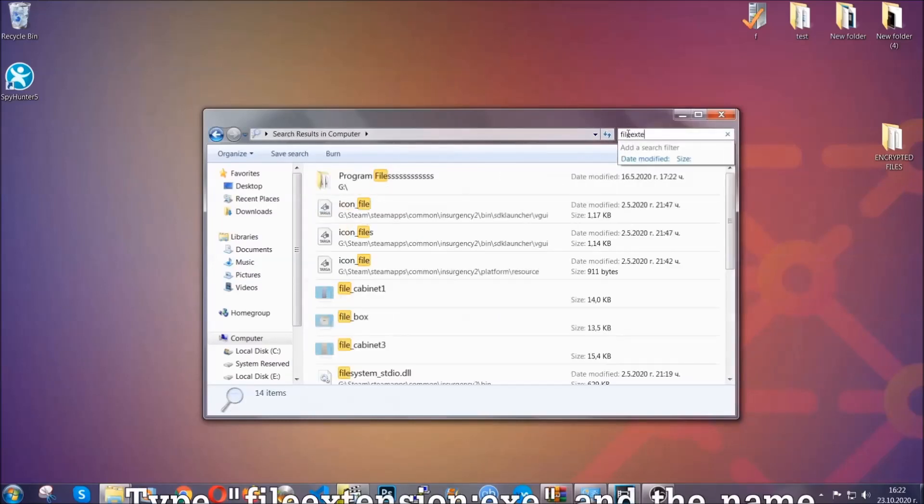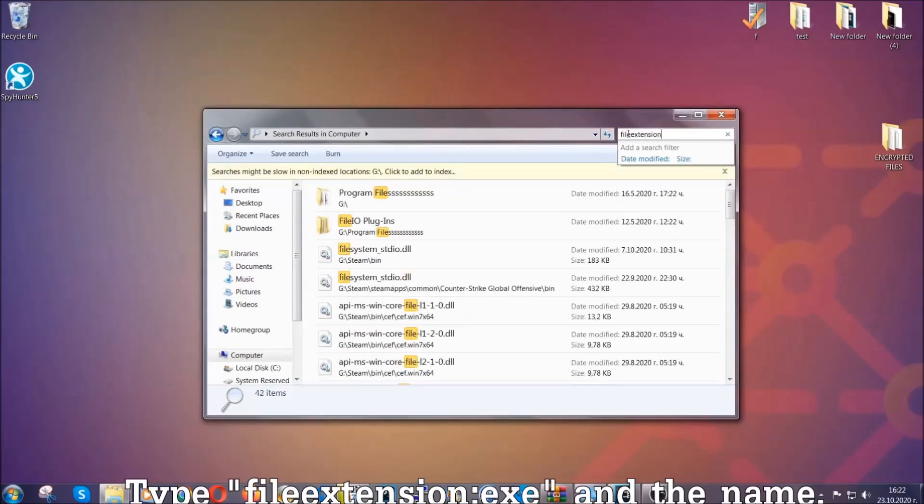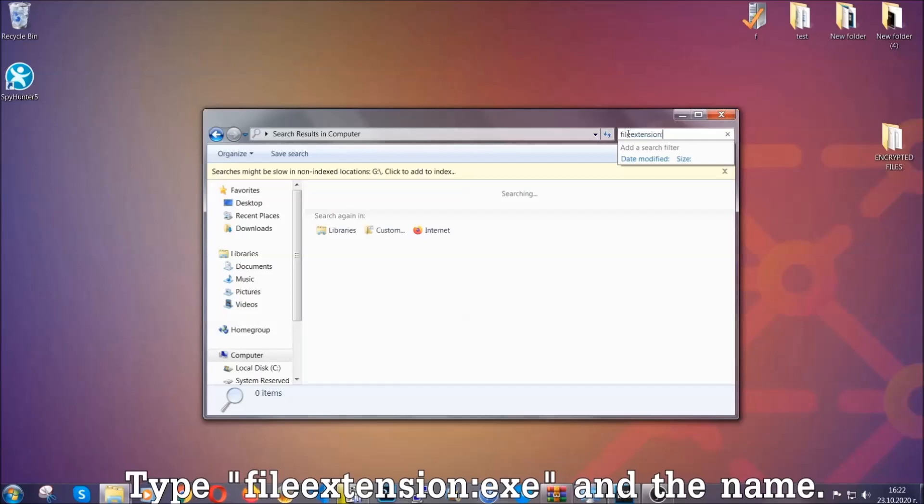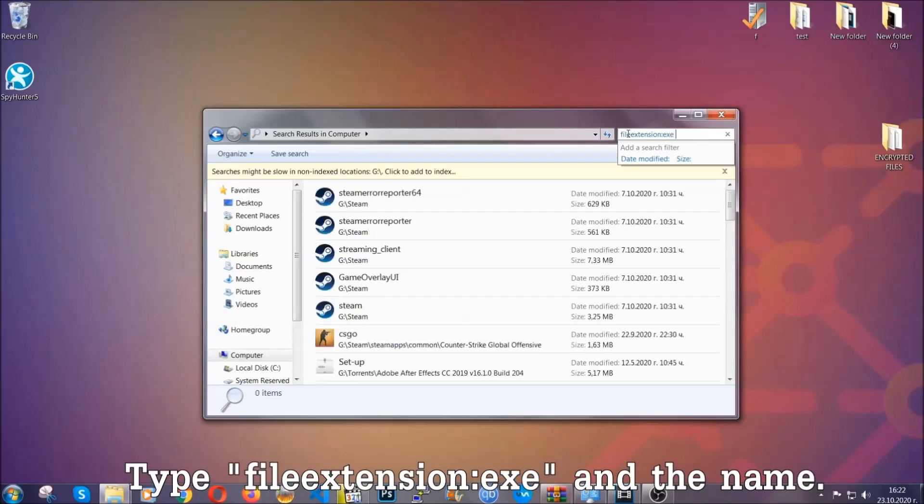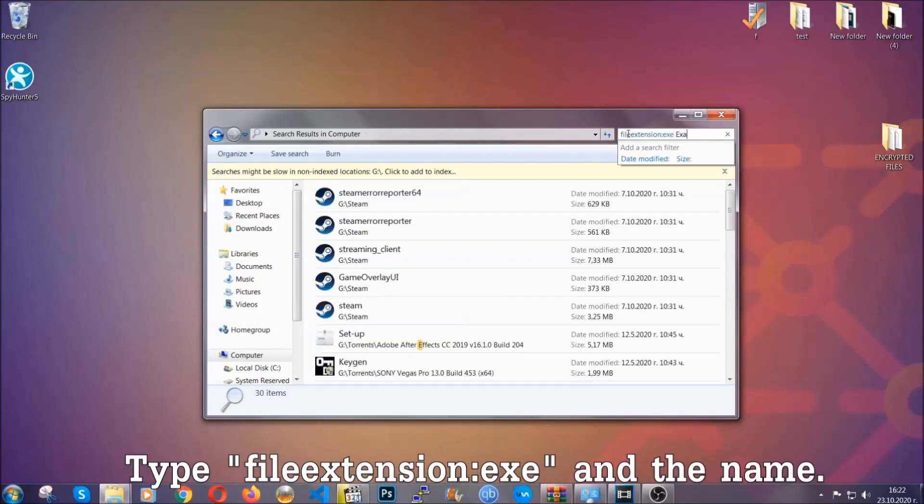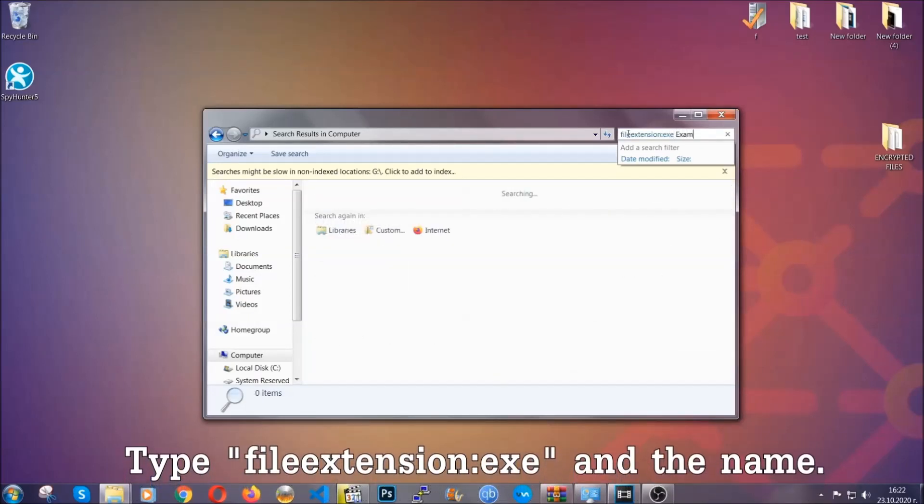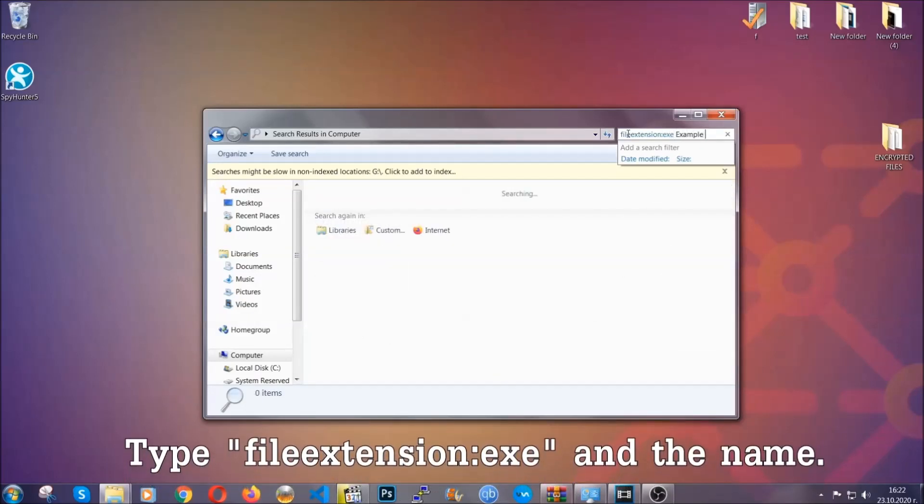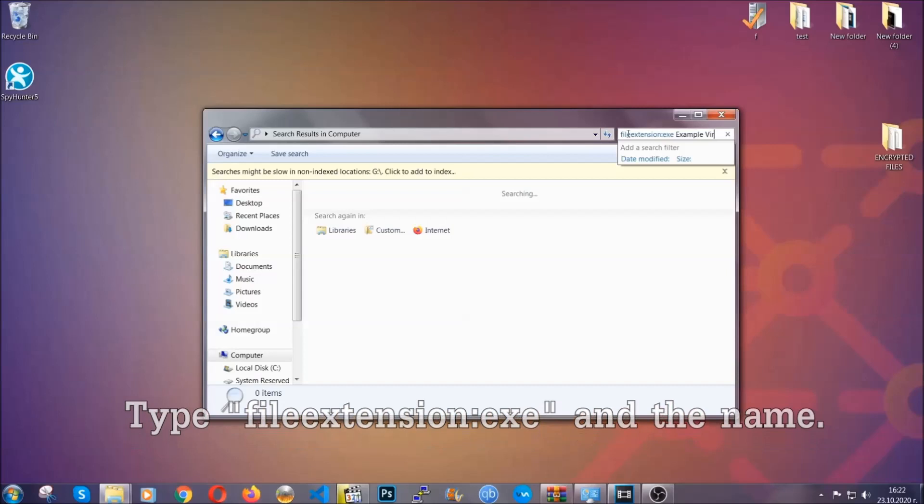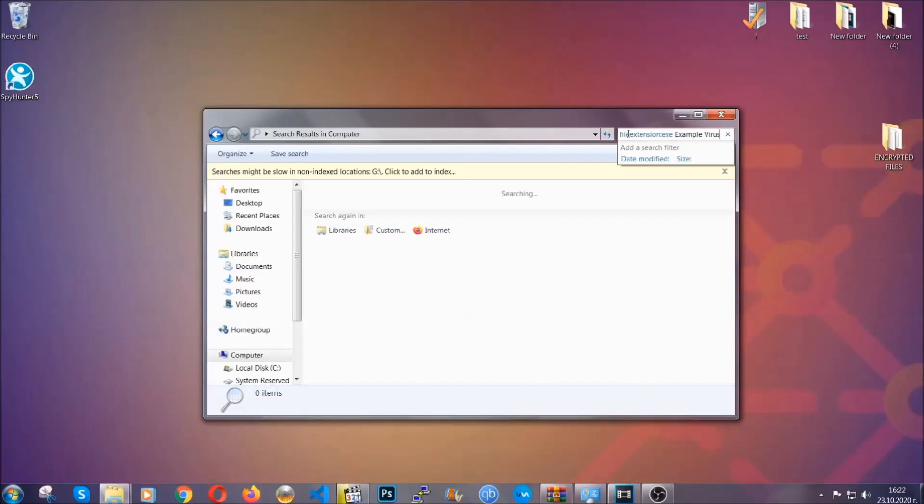If it's not, you can check via other ways which I'm going to take you through. Now what you're going to do is open my computer and then you're going to type file extension, double dot, the file extension, exe in this case. Example virus name is just to show you how it works.